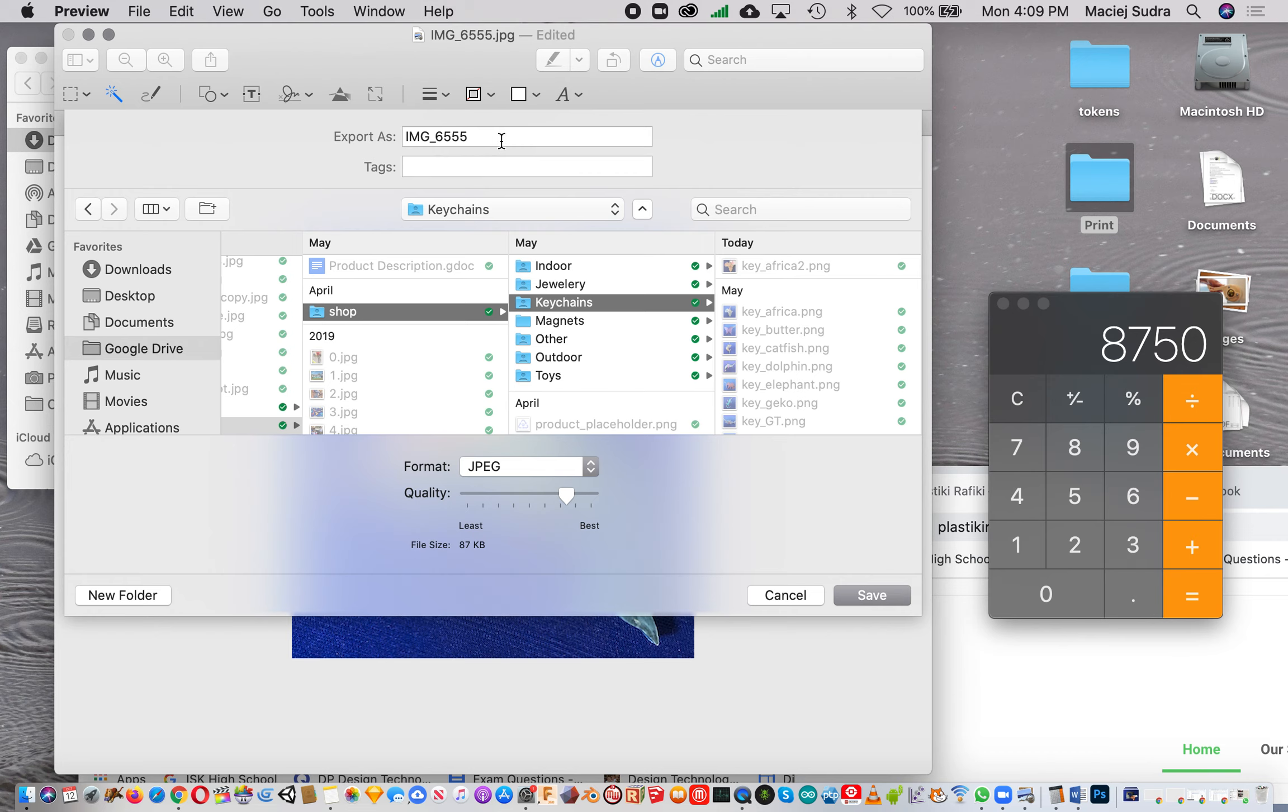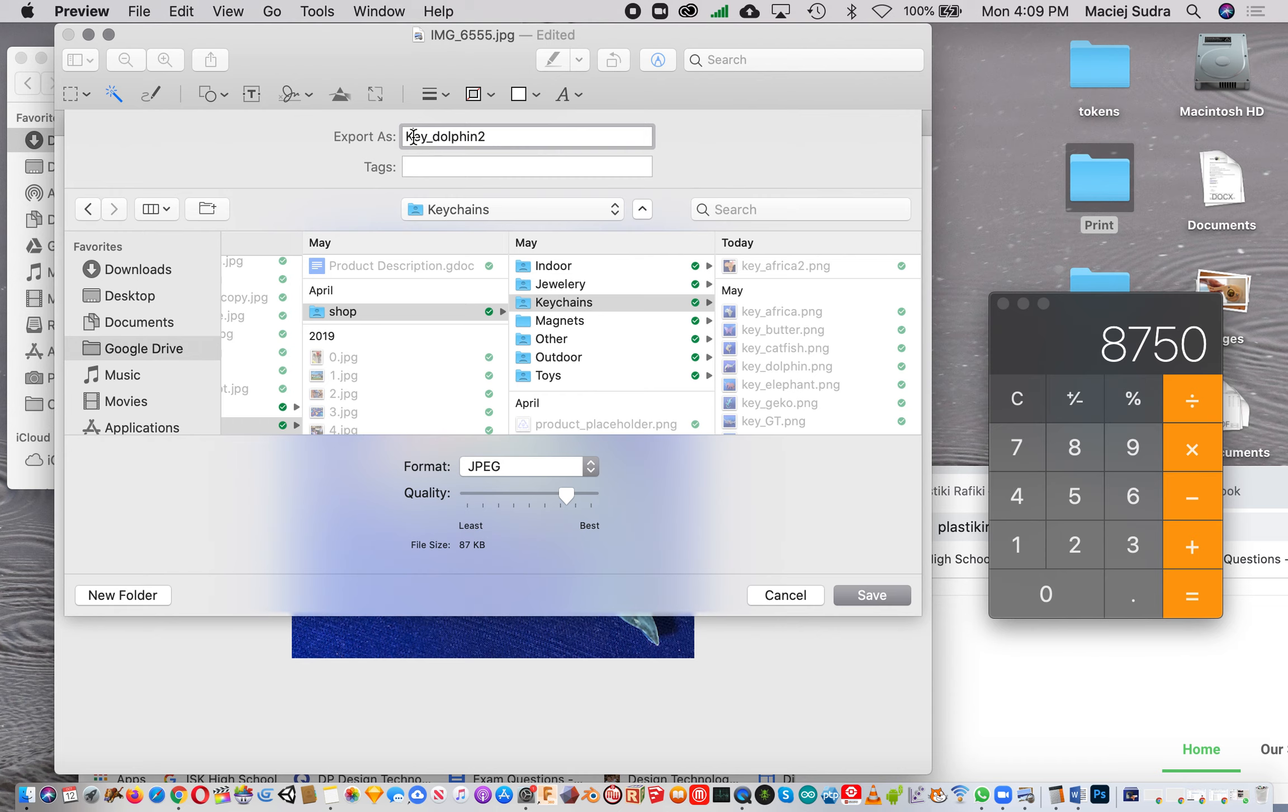I would save it here and give it a name I'd recognize, like 'key dolphin'. In this case we already have one here, so I'm actually gonna call it 'dolphin 2' so we don't confuse it with the one that's there already.